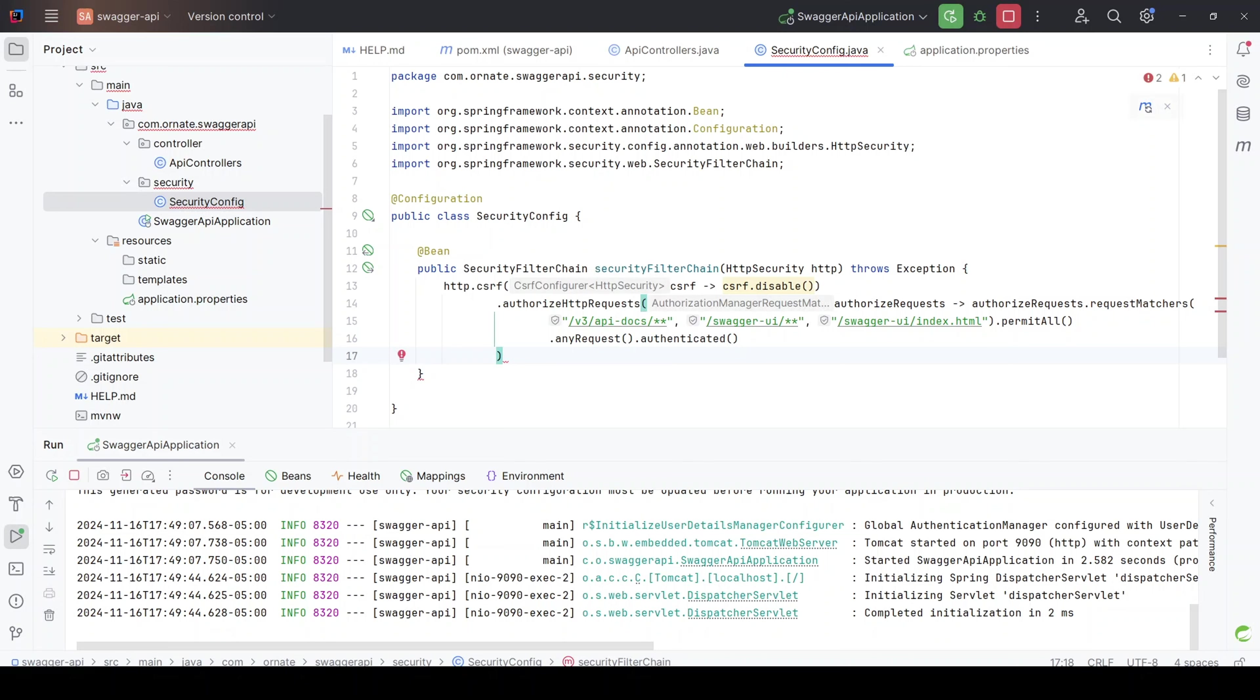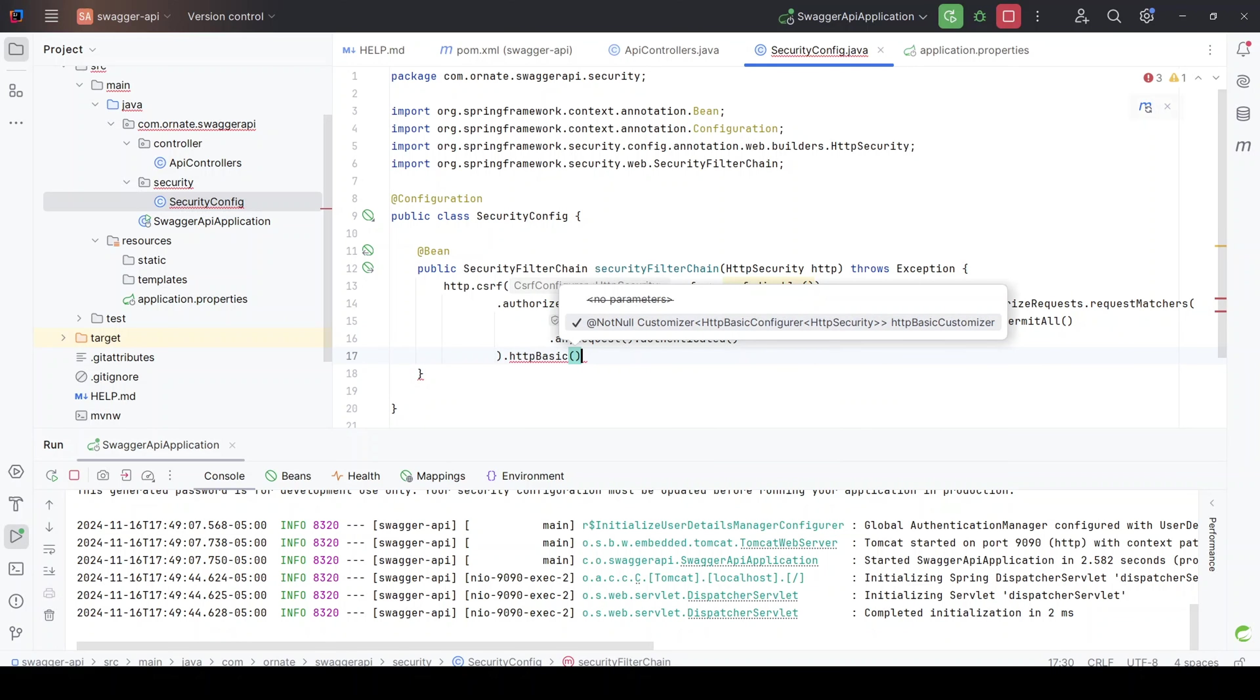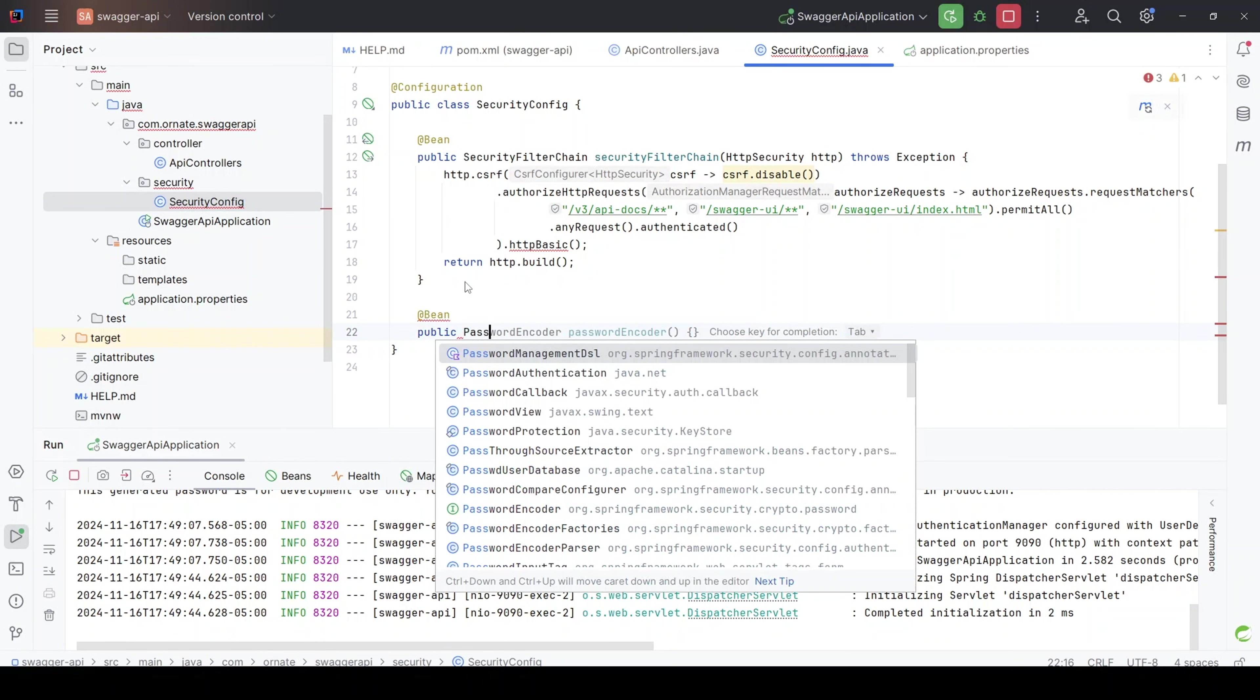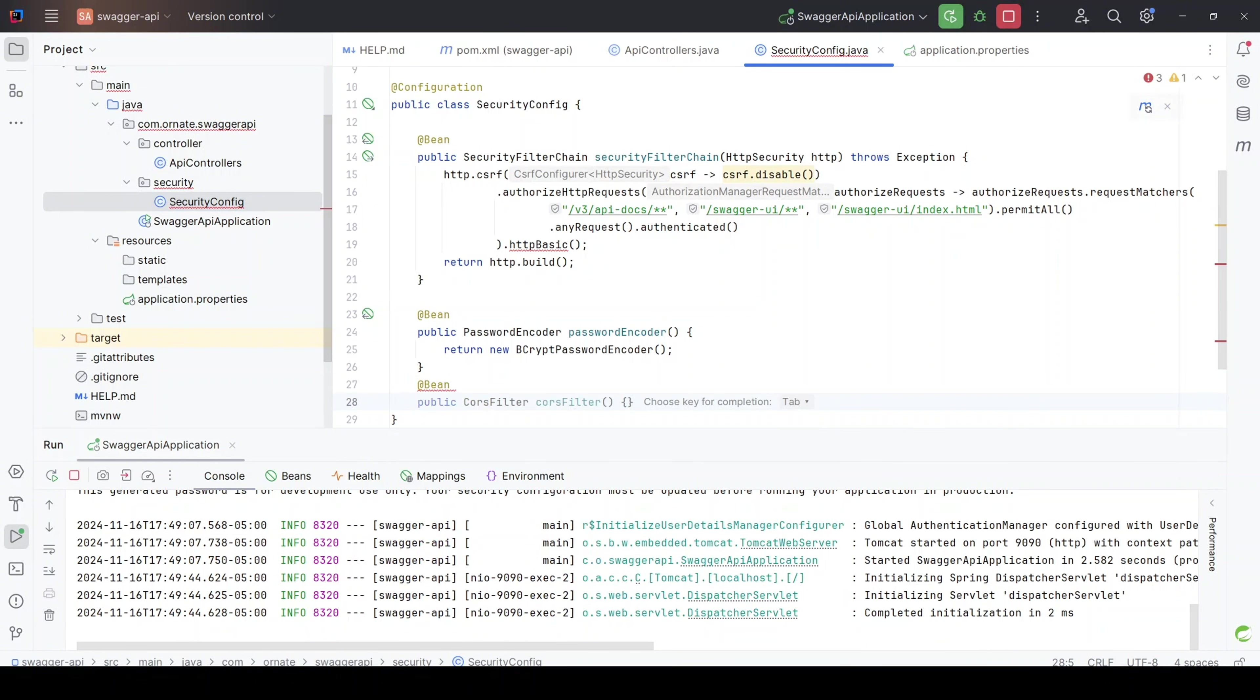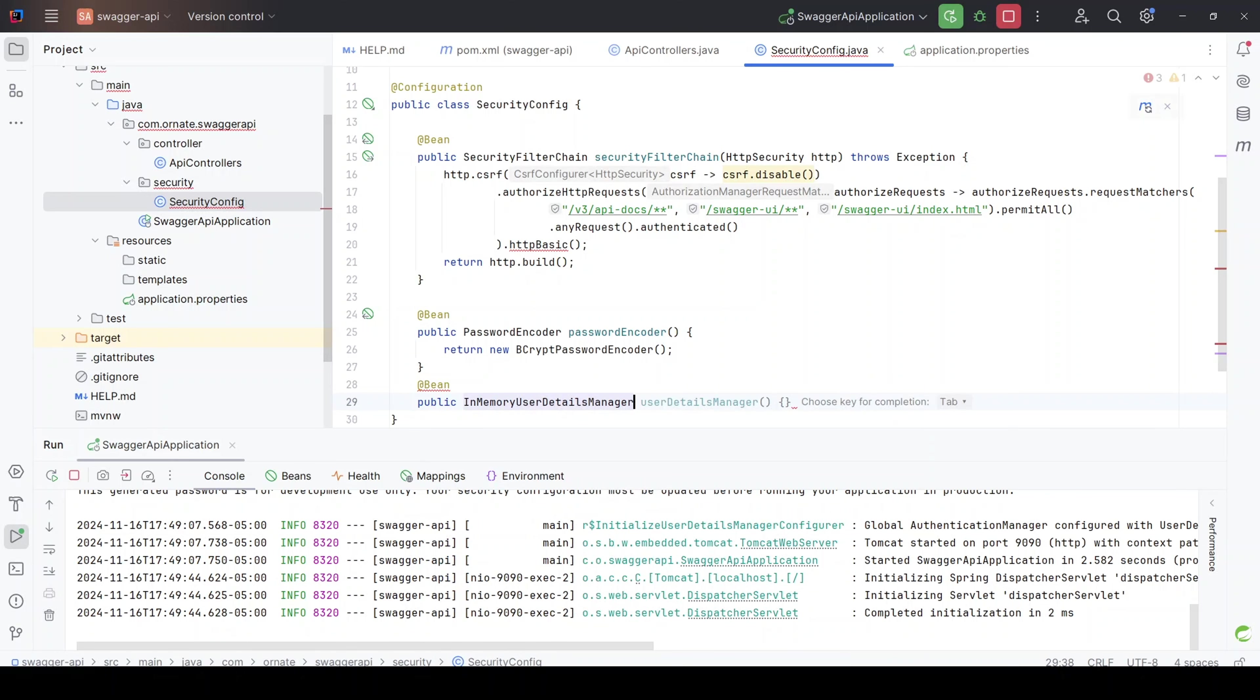And then the next thing I want to do is I want to enable HTTP basic, just to use username and password, simply because we want to make it as simple as possible and as fast as possible. And after that, we want to return our HTTP.build, which is good. Let's create another bean quickly. This time around, we're creating a bean of password encoder. And then we just want to return new BCrypt password encoder. That's fine. And let's create another bean here now. Because I'm using something basic, just something simple. Let's create another bean here.